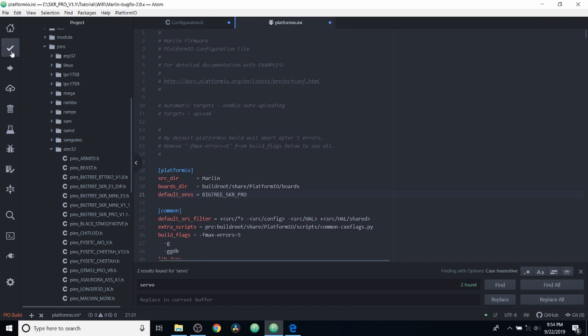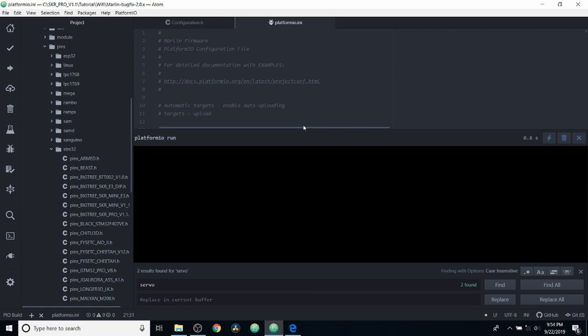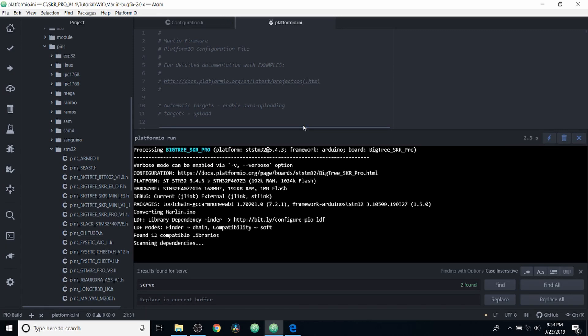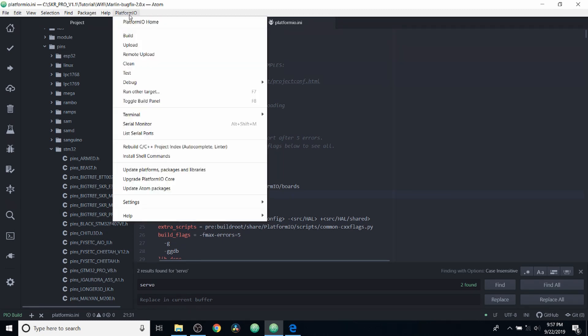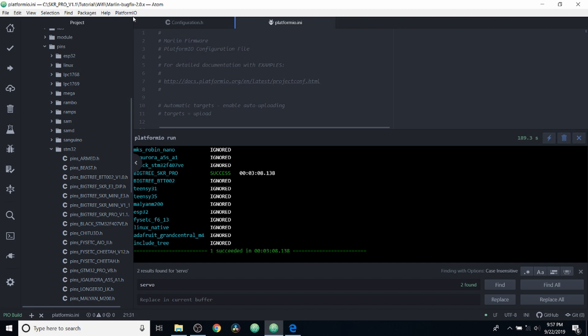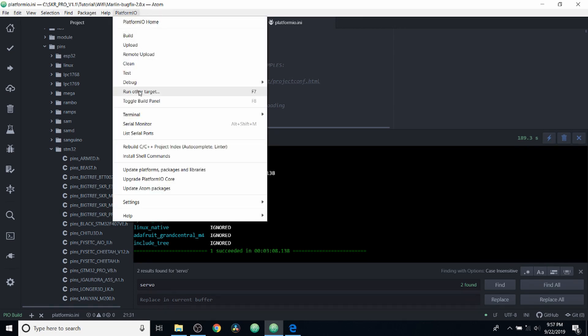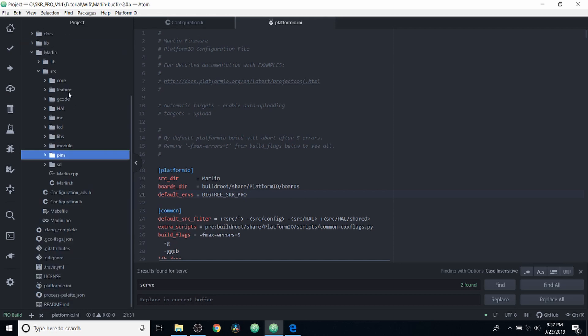And I'm going to click the checkbox to compile our firmware changes. And then I'll click save. Okay, now that it's finished compiling, we can check to see if it's successful by clicking on platform IO, then clicking toggle build panel. And as you can see, it says that it was successful. So we're going to close that down by saying toggle build panel.